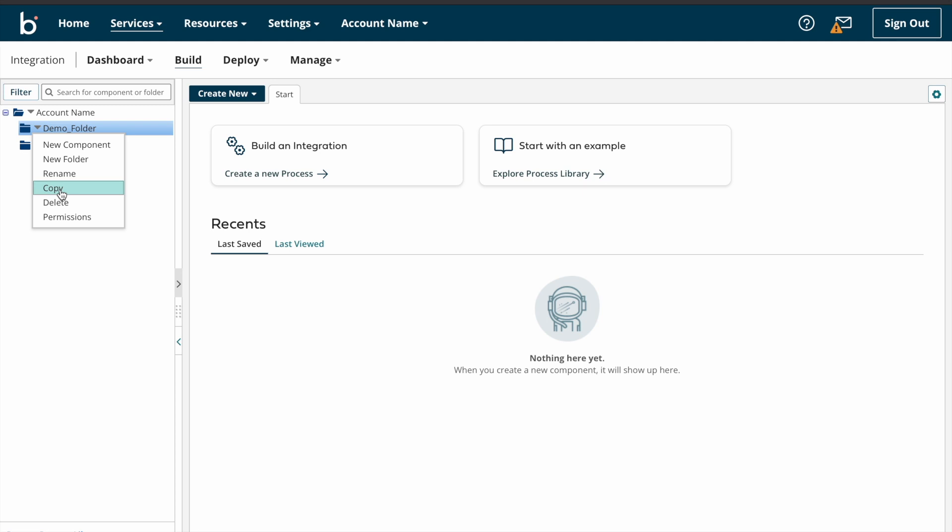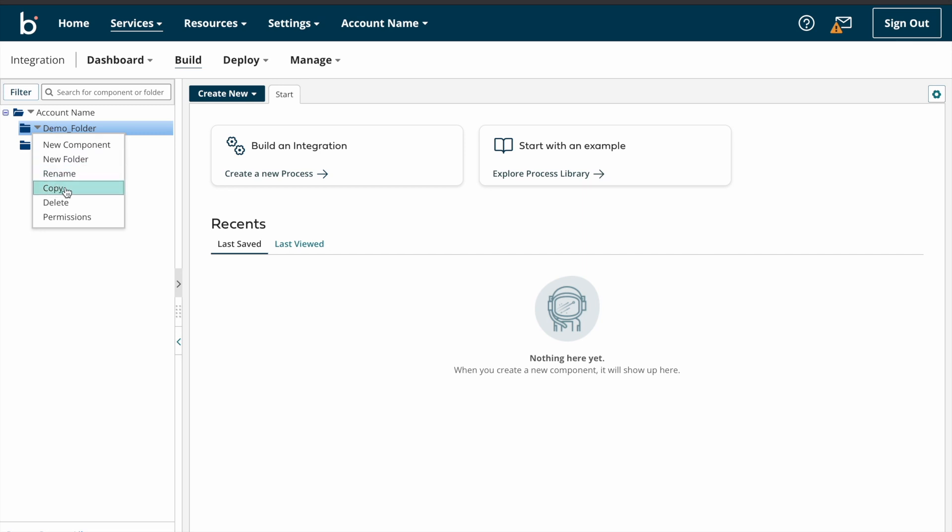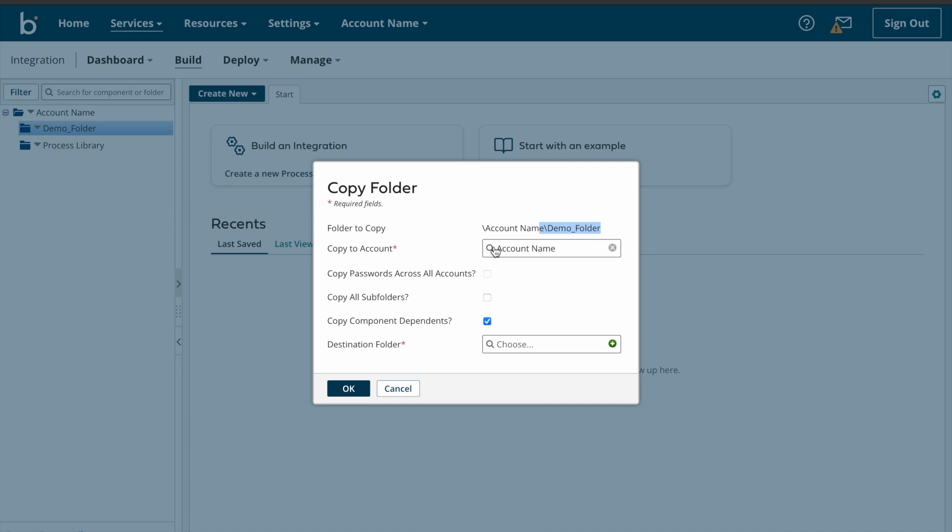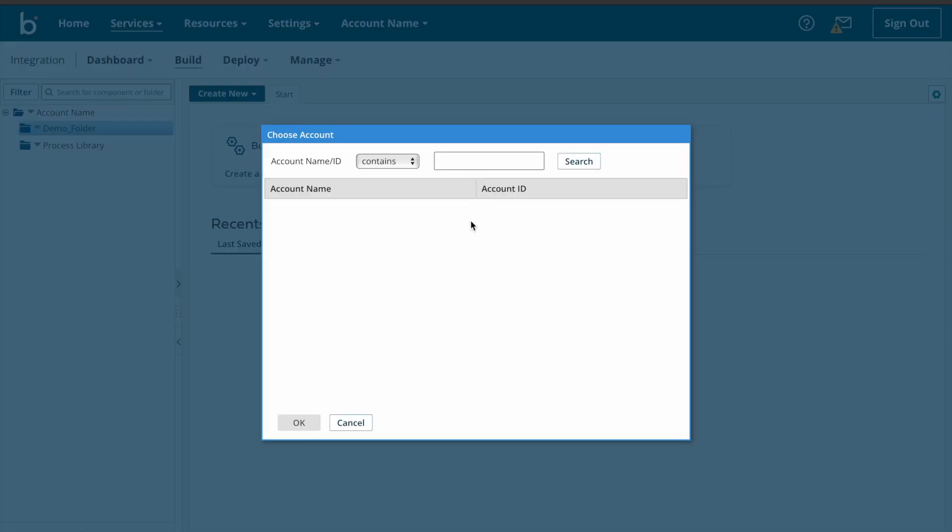And next we have copy option, right? If you want to copy this folder or any subfolder from one folder to another folder, you can use this copy. So if you click on that copy button, one pop-up window will appear. So here you can see some options: folder to copy and copy to account. So if you have multiple accounts with the same username, you can copy any of the folder or any process from one account to another account. So all you need to choose is your account name here.